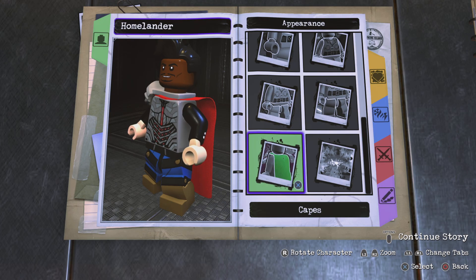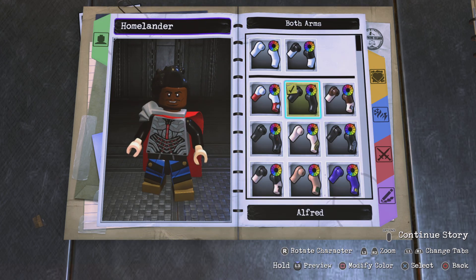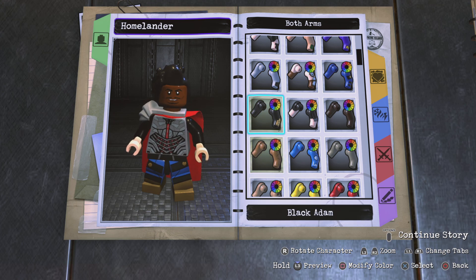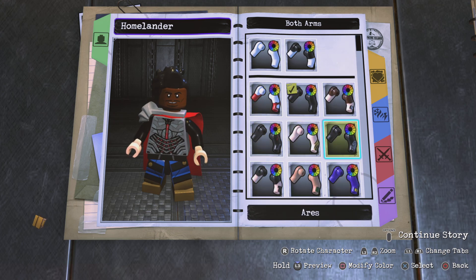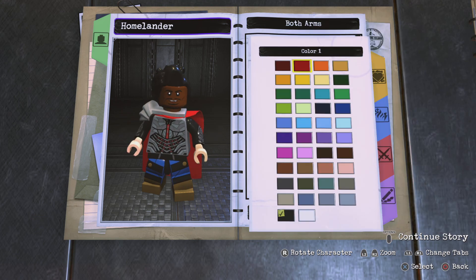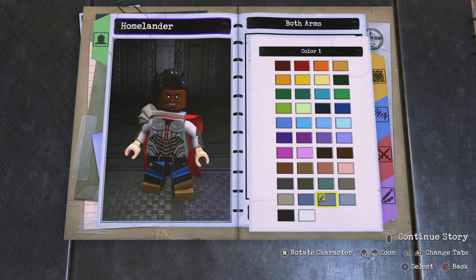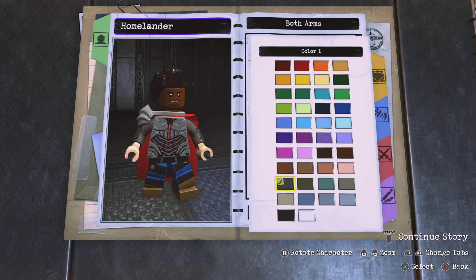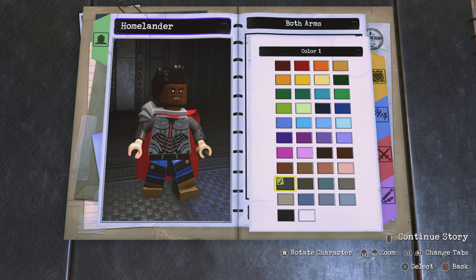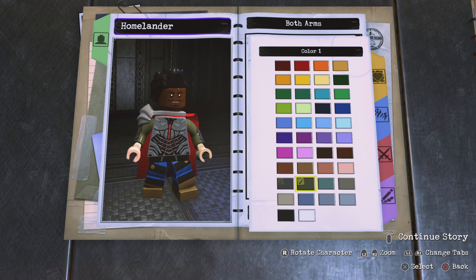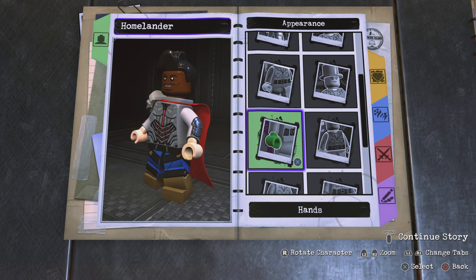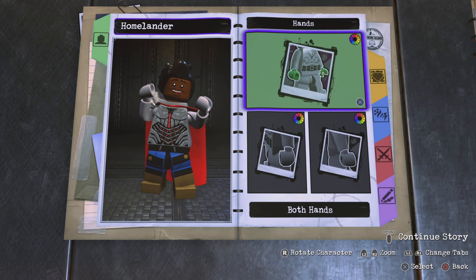Next up, go out of here, go to arms, both arms, and choose Aries's arms. Make them second to darkest gray — let's do second to darkest gray. Go to hands, both hands, second to darkest gray.